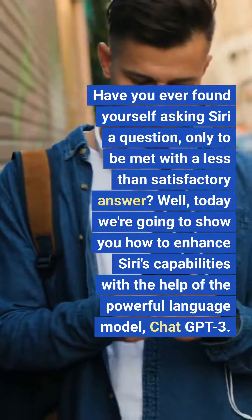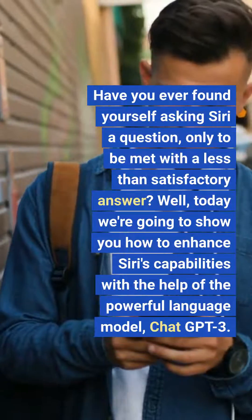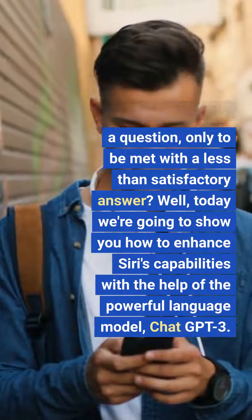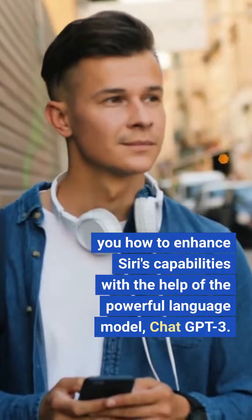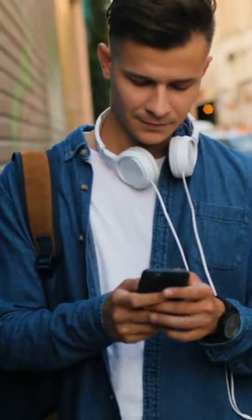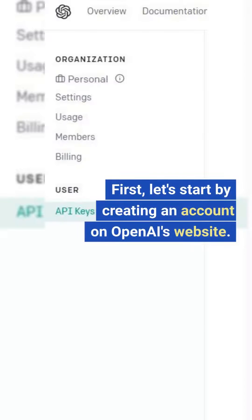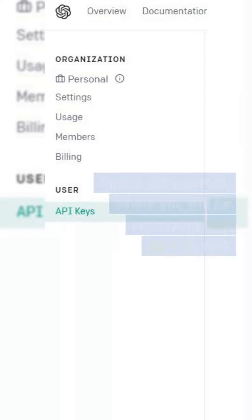Today we're going to show you how to enhance Siri's capabilities with the help of the powerful language model, ChatGPT-3. First, let's start by creating an account on OpenAI's website. This is the platform where you will be accessing ChatGPT-3's API.